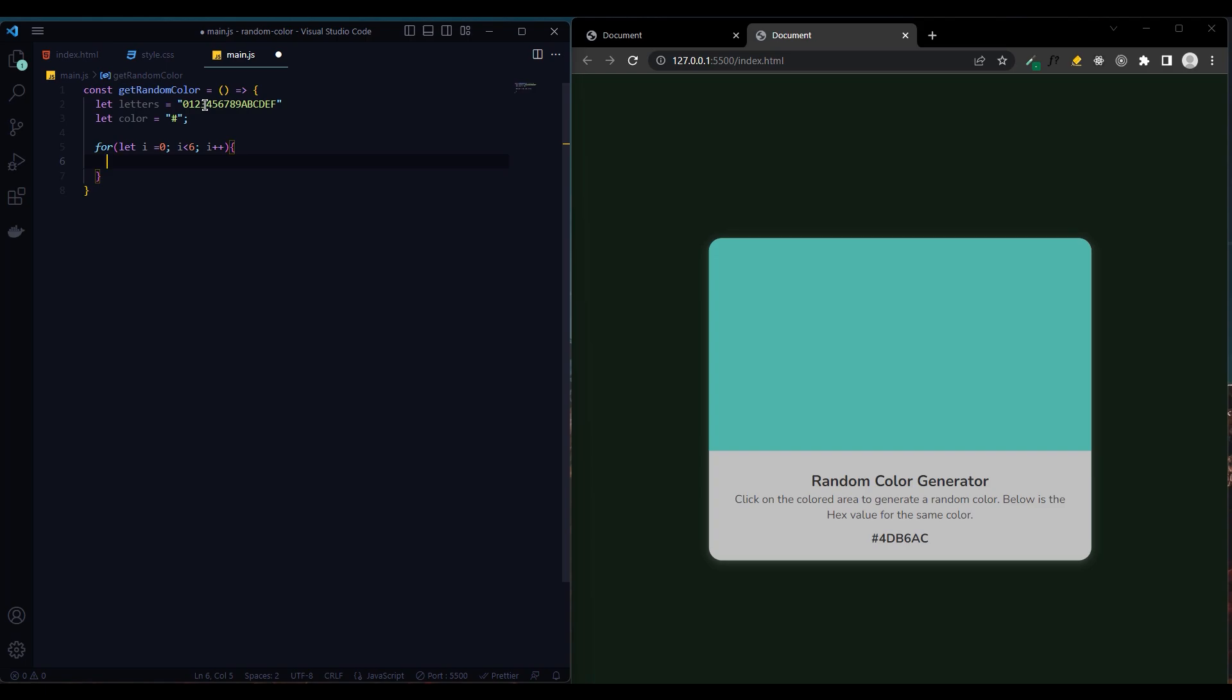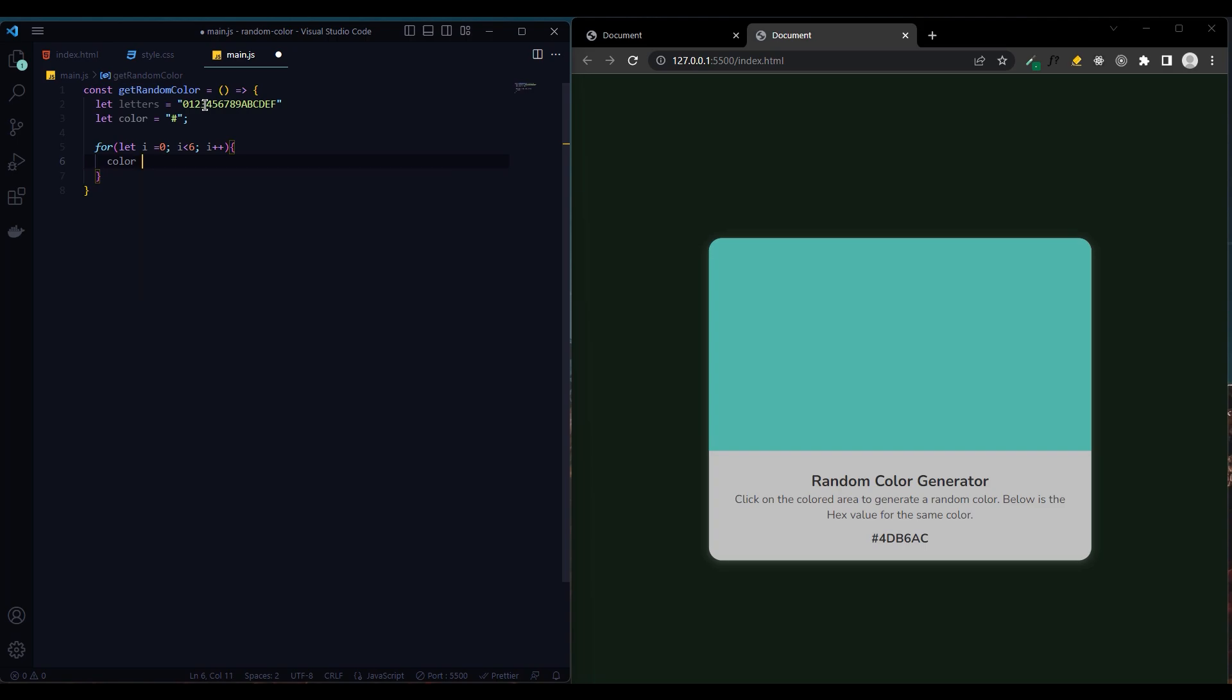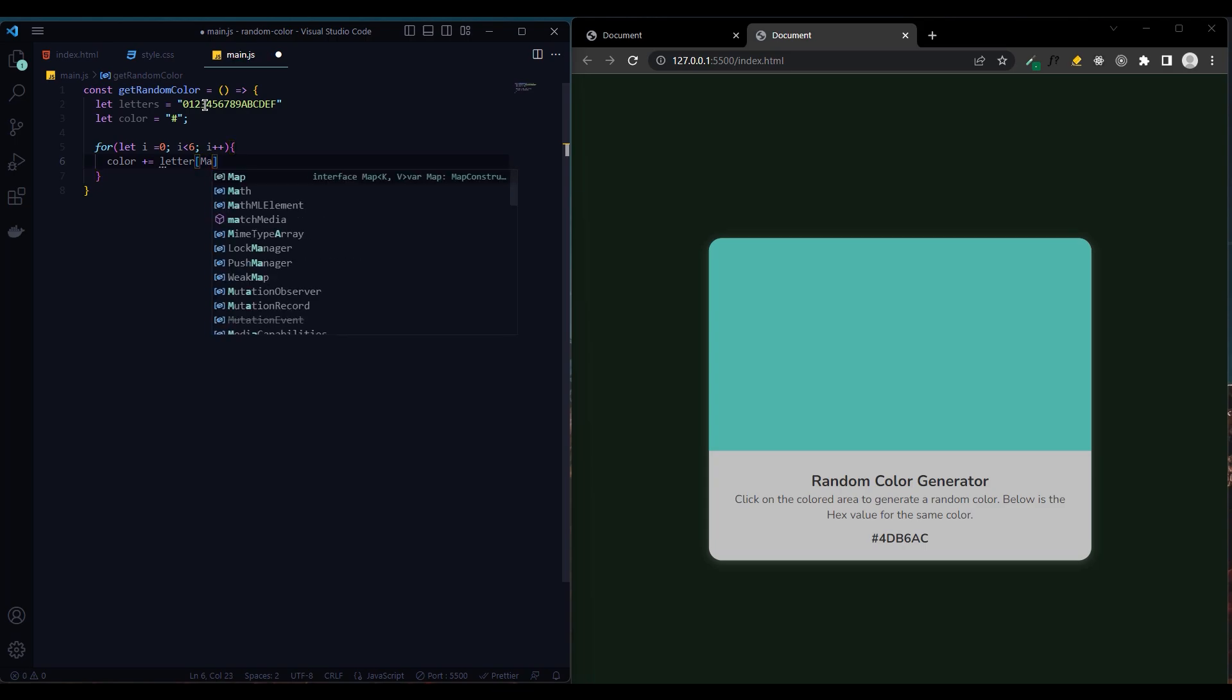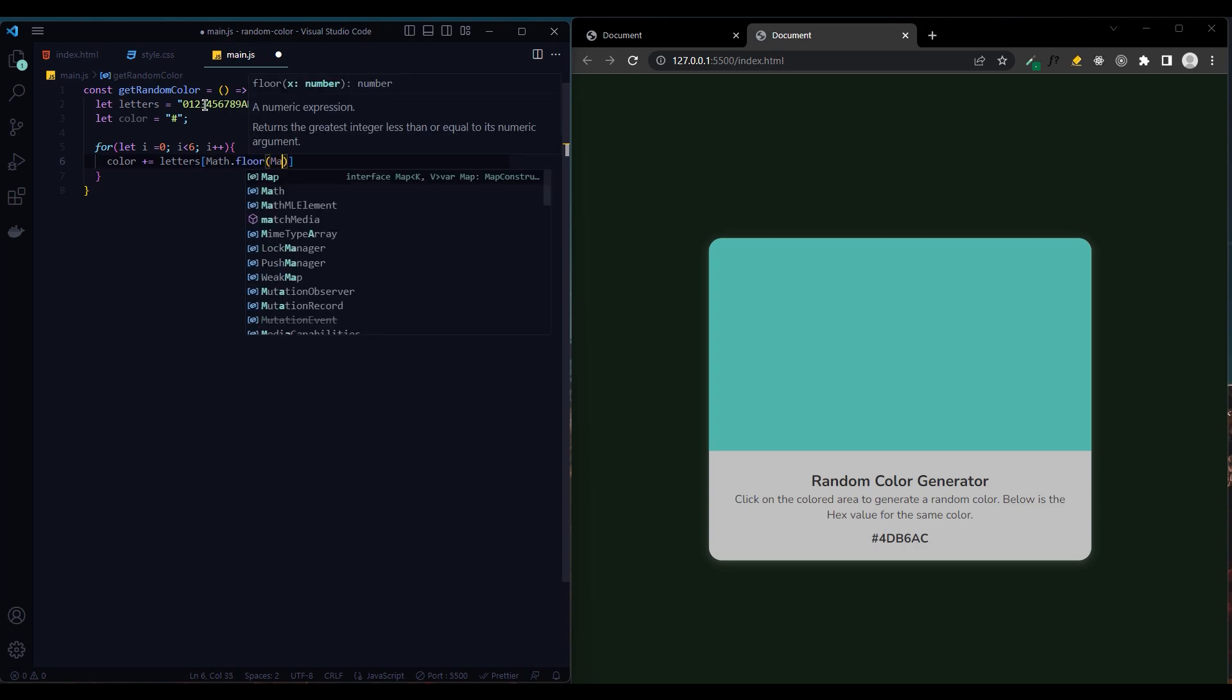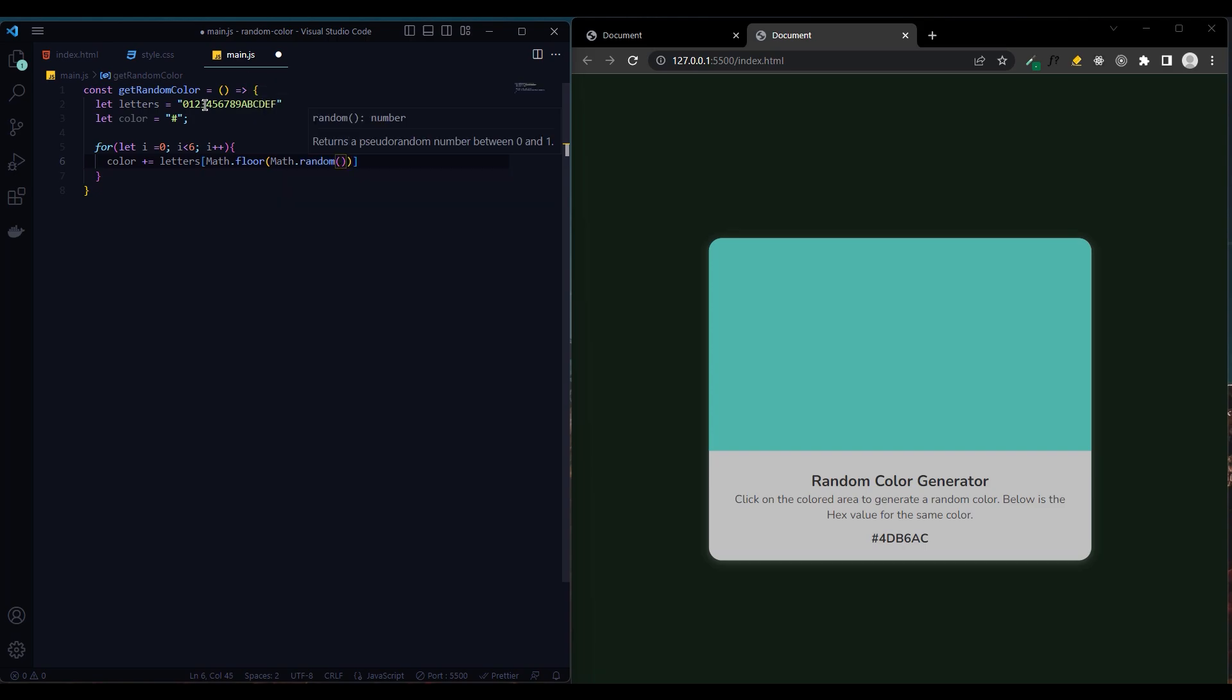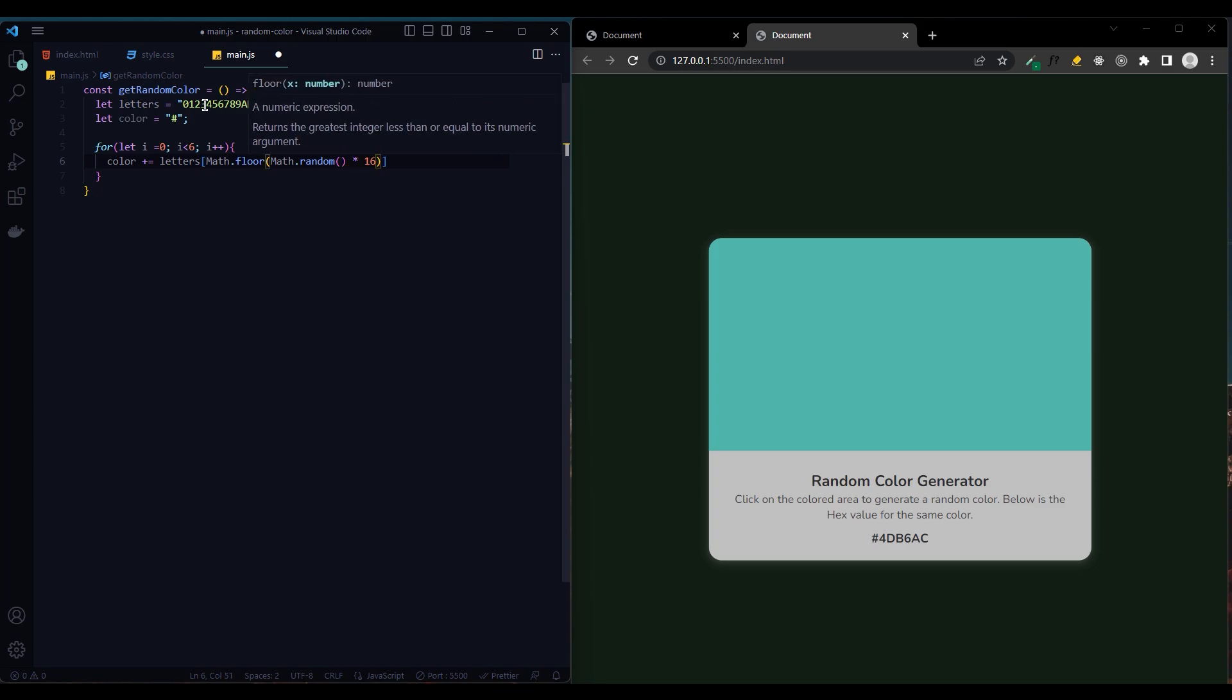The values created until the loop is finished are added next to colors. For this we added the Math.random method into the Math.floor. Since the Math.random method returns a value between 0 and 1, we multiply it by 16 because there are a total of 16 values in the hex code.